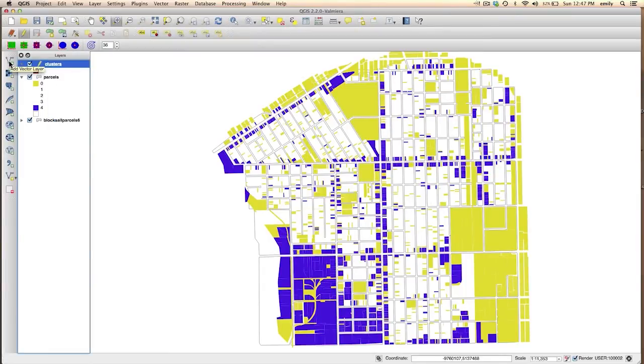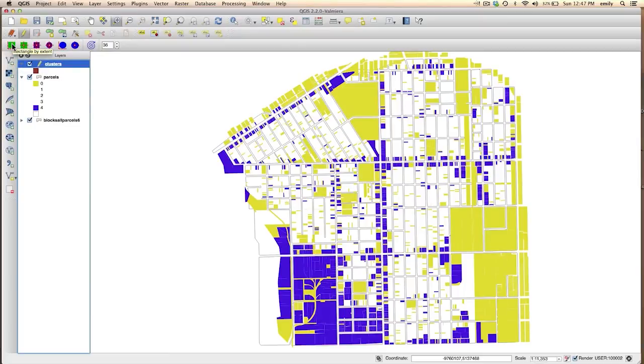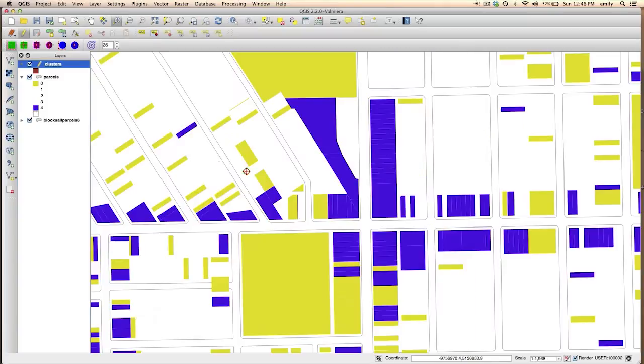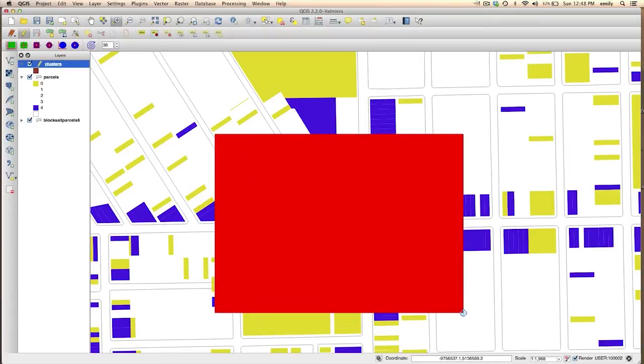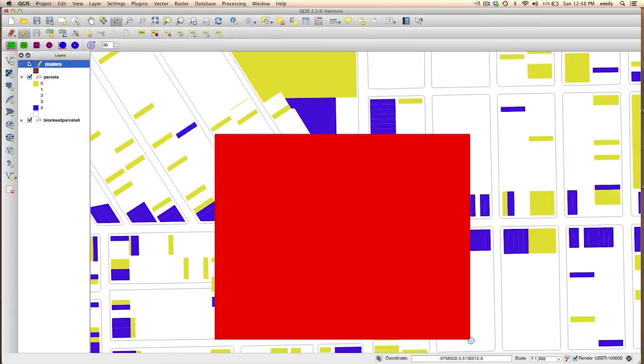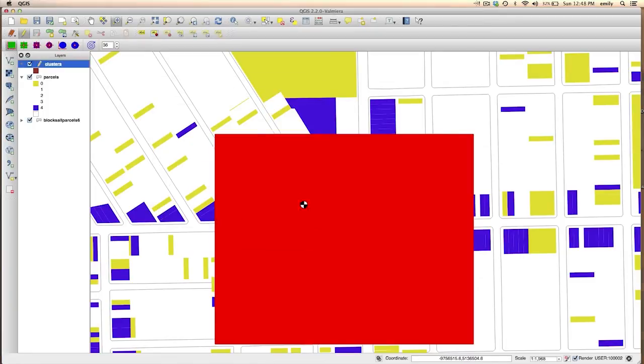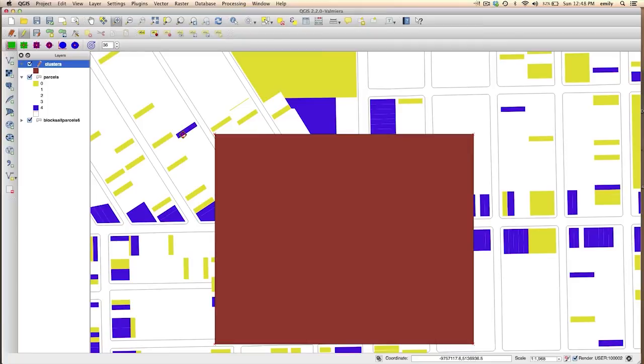And then I'm going to click on rectangle by extent. And these are your drawing tools right here. Now this is a little different than the older versions of QGIS. So I'm clicking in here and this looks like an interesting place for activity spaces. And I could give that a number. And that creates our first area.